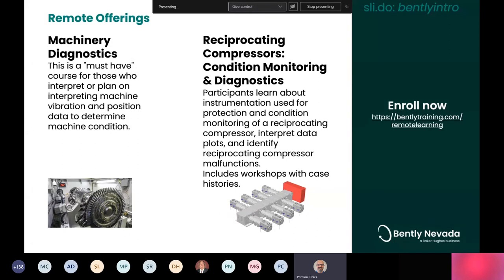We are using some very cool technology, allowing you to actually interact with our software, whether it be System One or Adre, so that you can go through the clicks yourself. We've got cameras on the rotor kits so that you can see them and see as we add weights or spin things up and down. We're making it as interactive and as live as possible. We encourage you to go check those out at BentleyTraining.com/remote-learning.